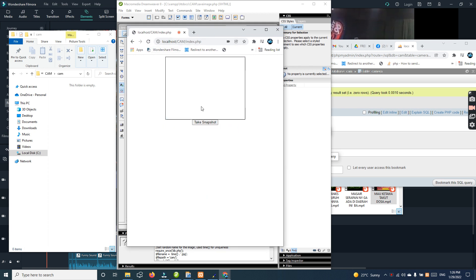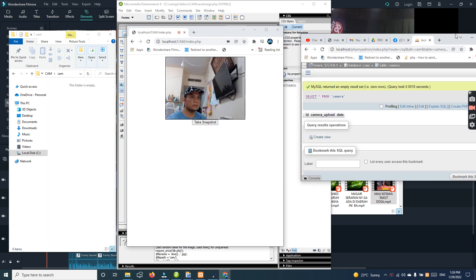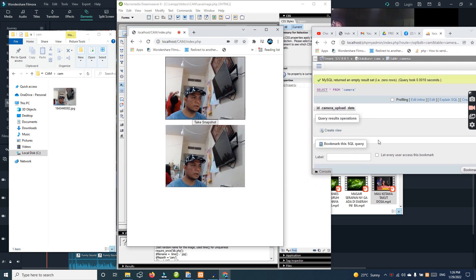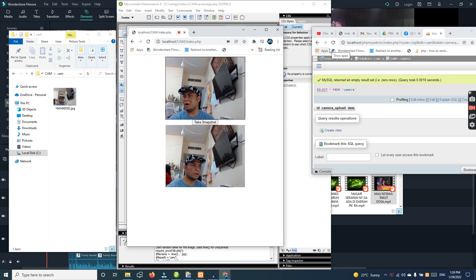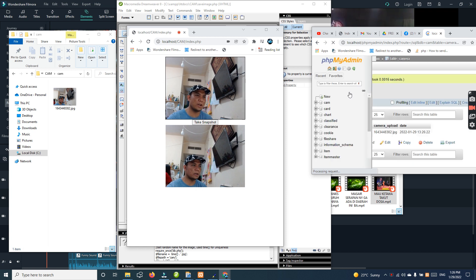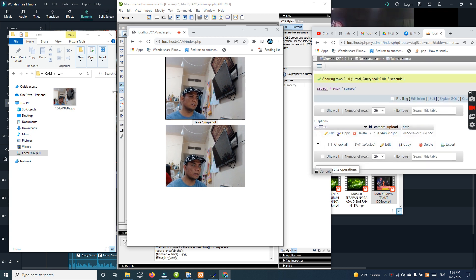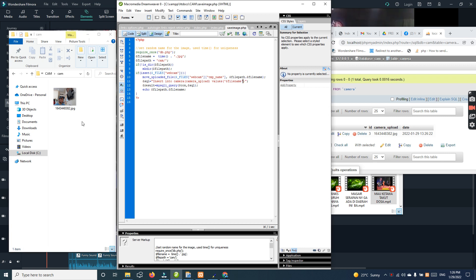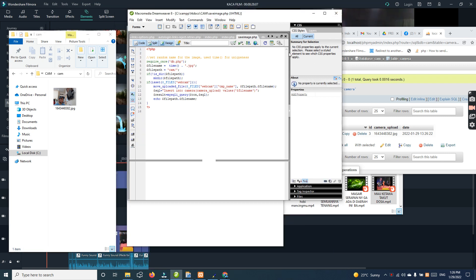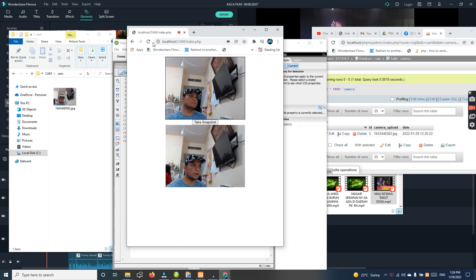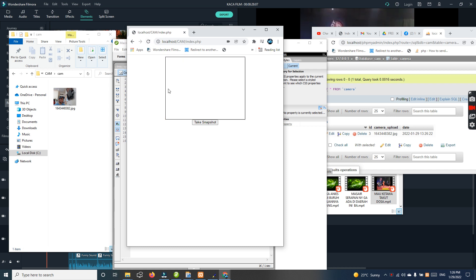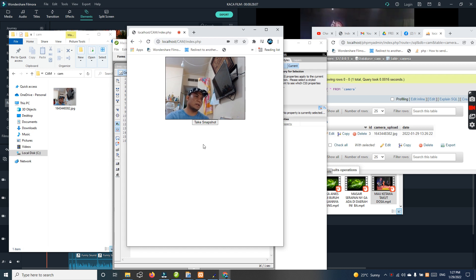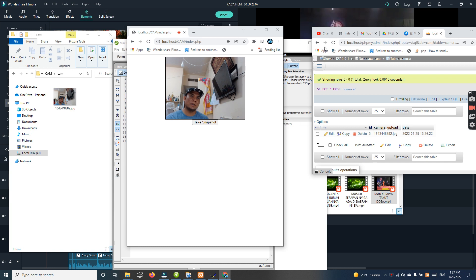I will refresh it. This is one and one. Okay, sorry guys, there is some accident. Let me continue without editing.